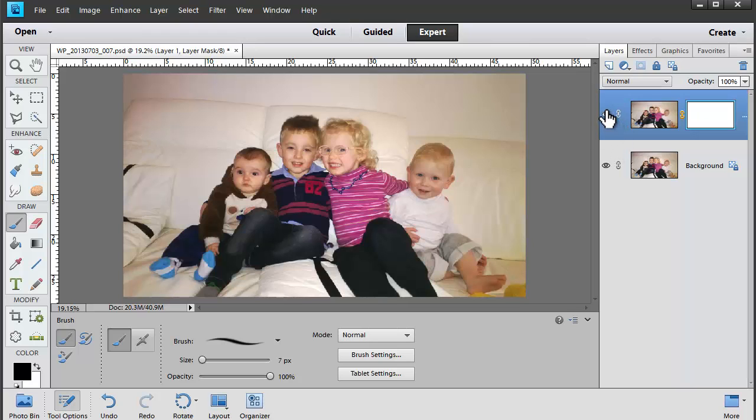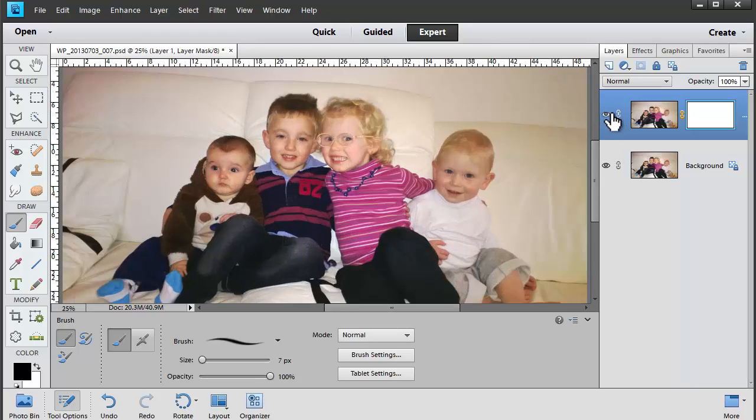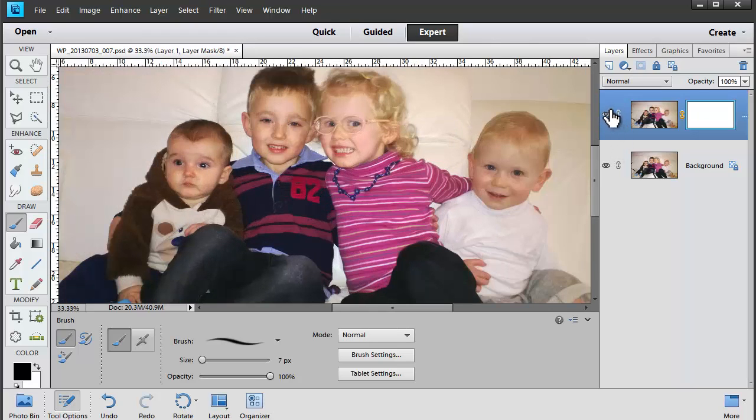So that was pretty simple — only took me less than a minute to go from this to this.